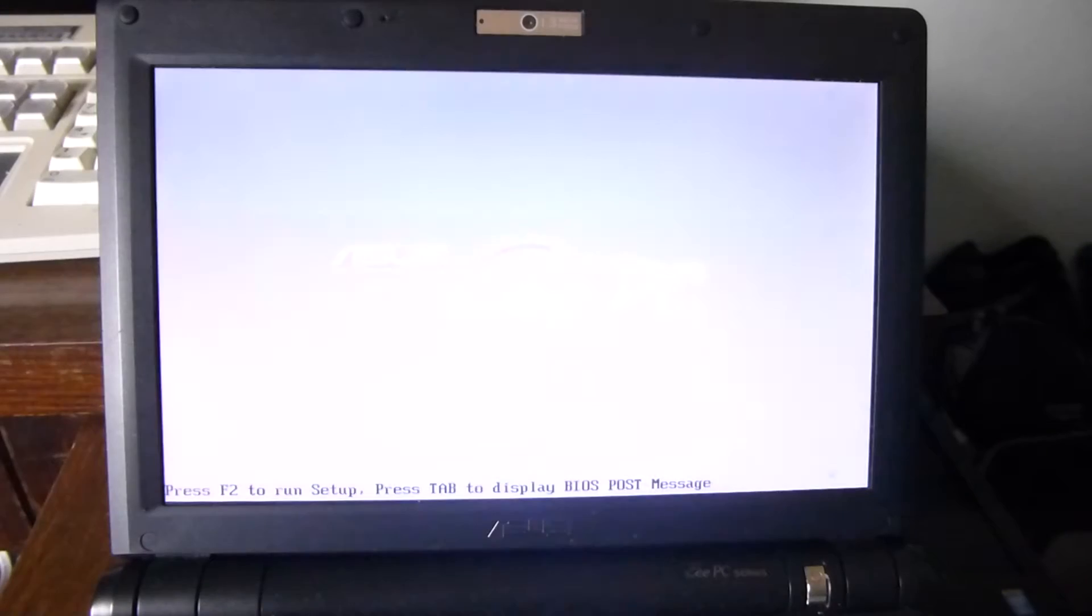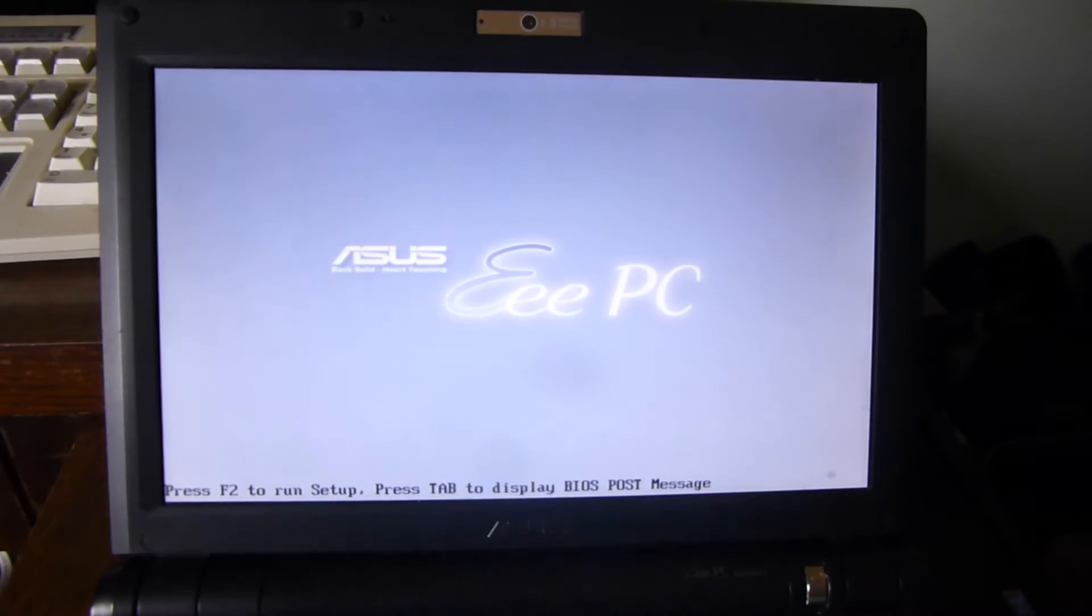And on boot it's using the NodeGUI boot I think it's called. For whatever reason it defaulted to that, so it looks like a Vista boot, but it's Windows 7.